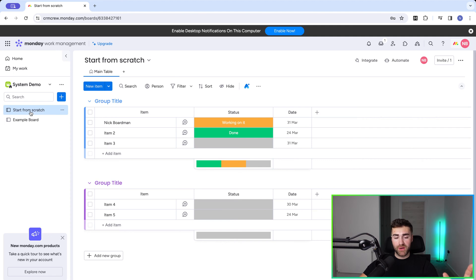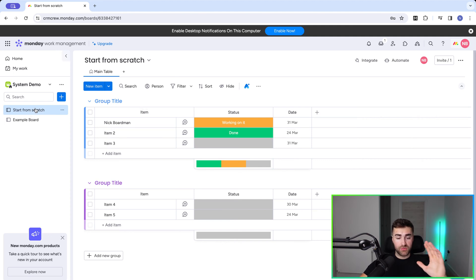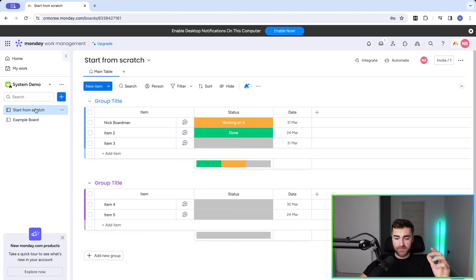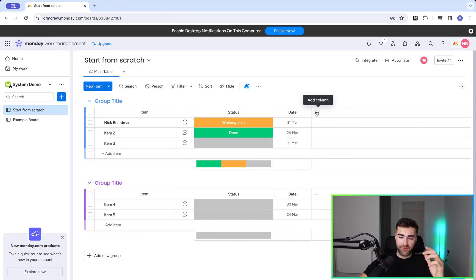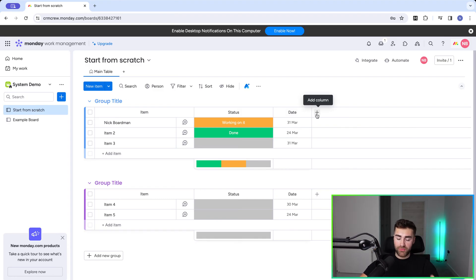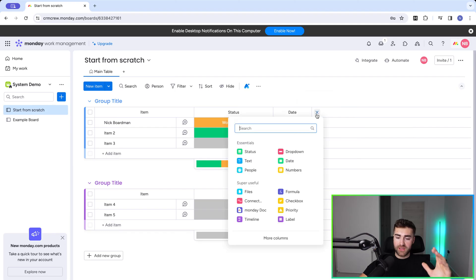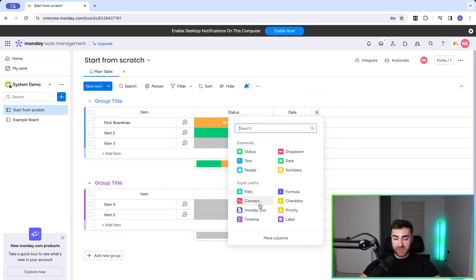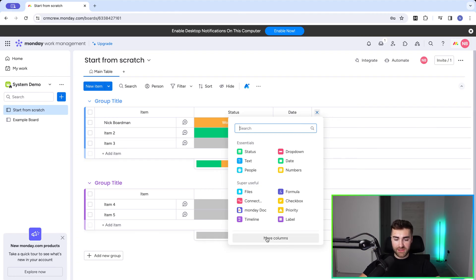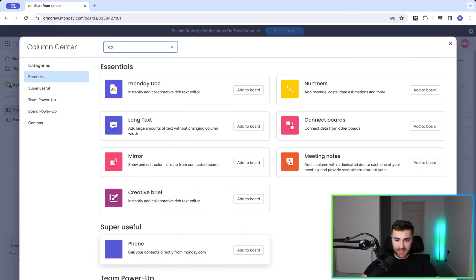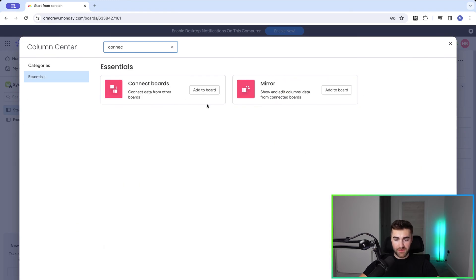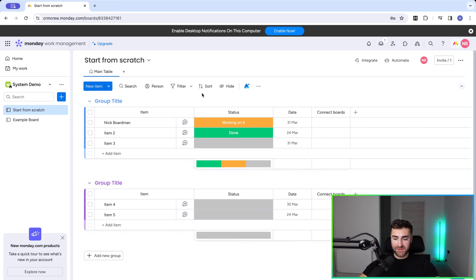Really simple how we do this. We need to firstly go to whichever board you'd like and create a new column. So press the plus button on the far right hand side of your columns. This will allow us to create a new column. Now you're going to be presented with an array of options here. We're looking for the connect boards column. If you cannot see it, just press more columns and search connect boards and press add to board.